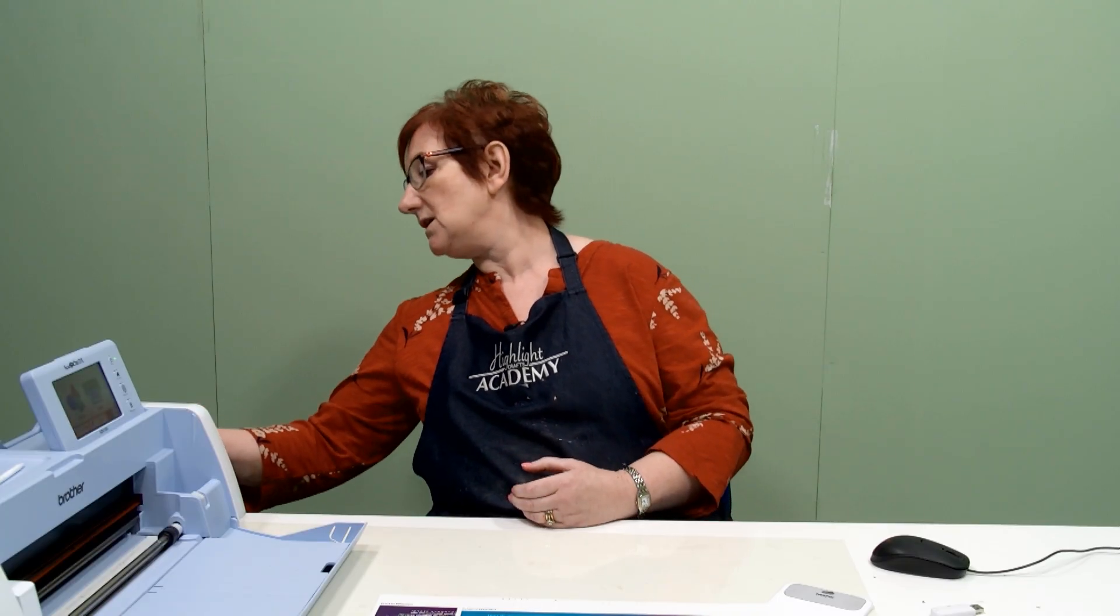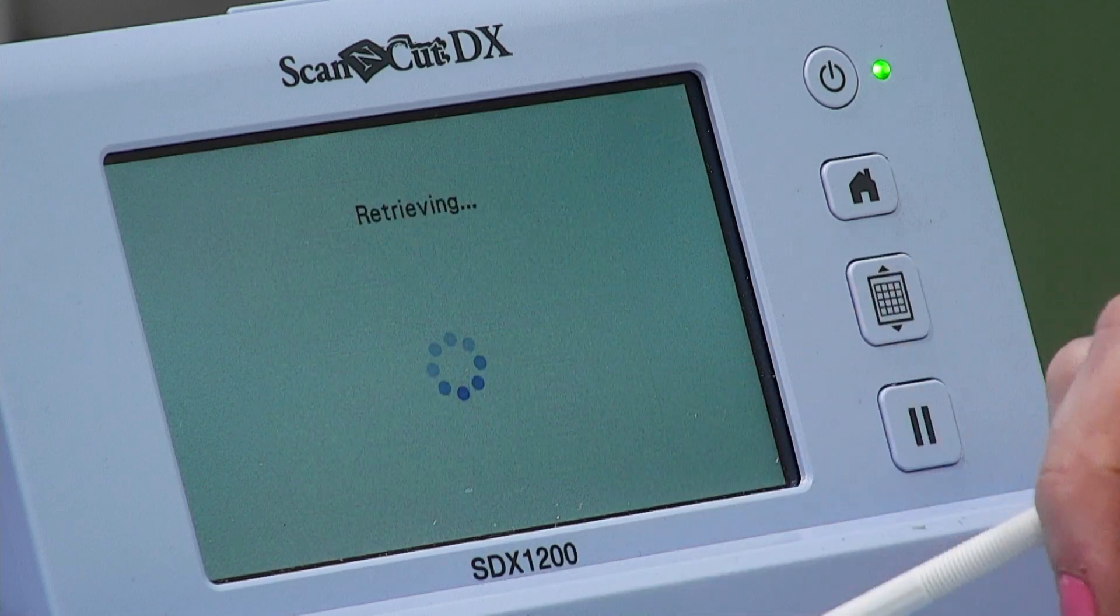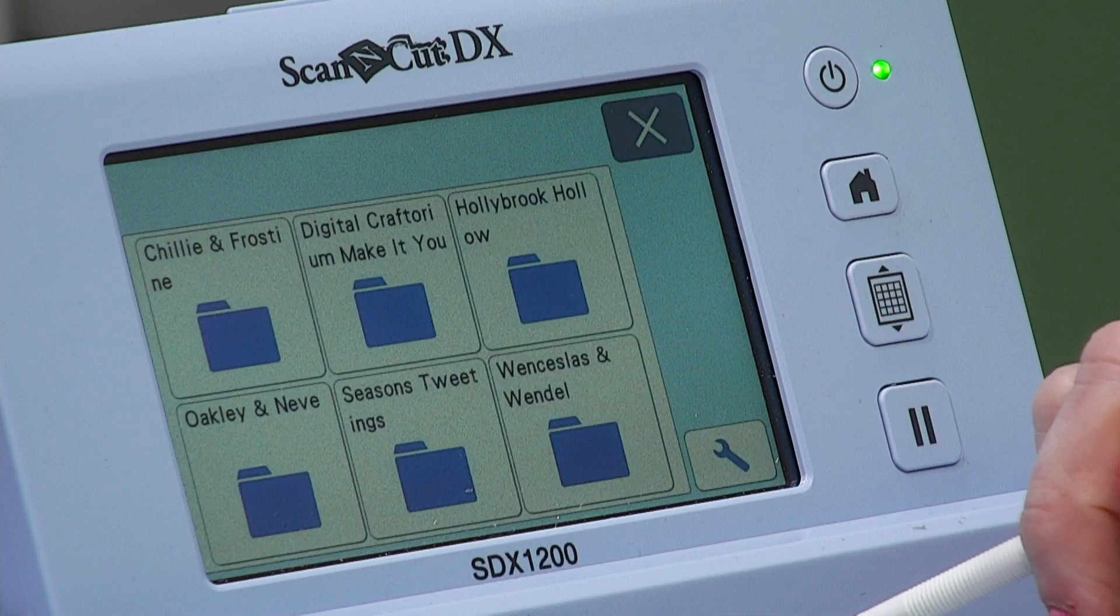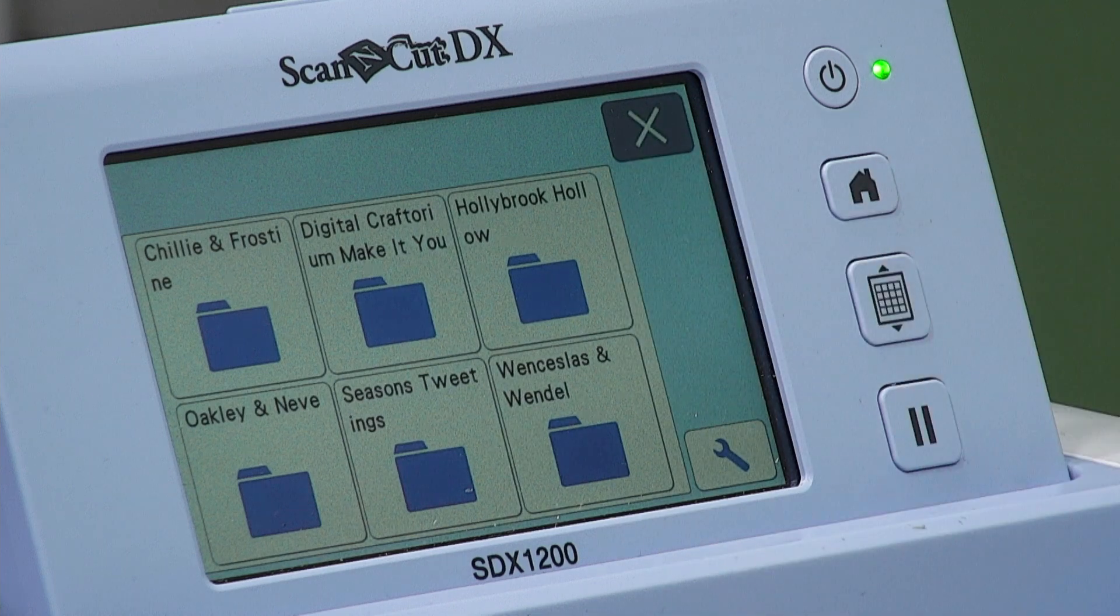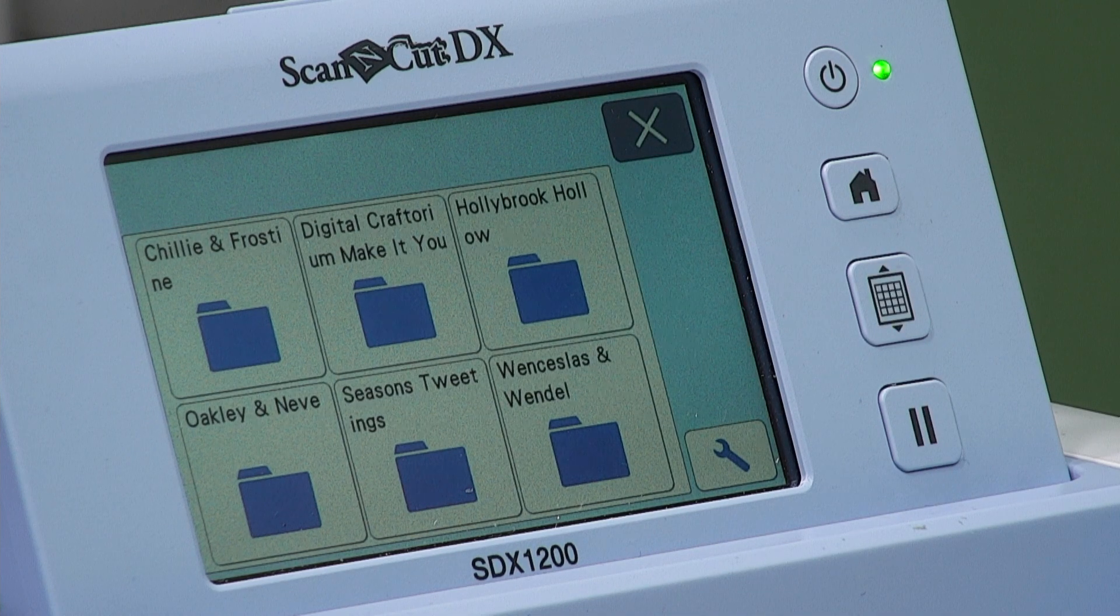So at the side of here, at the side of the screen there is a USB port, just pop it into there like so. Allow it to load and the USB will flash when it's loading and then once it's loaded it will just become a light. And then all you're going to do is take your stylus and go to retrieve data from the USB and there are all your cutting files and it's that simple.